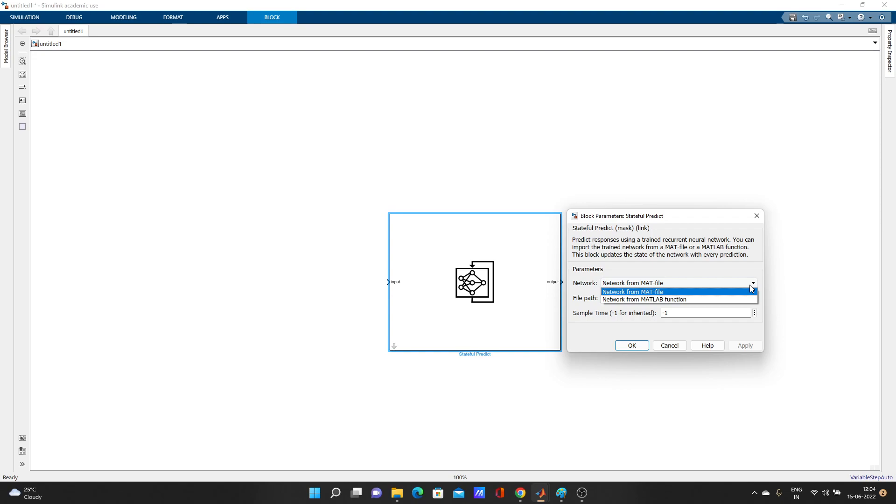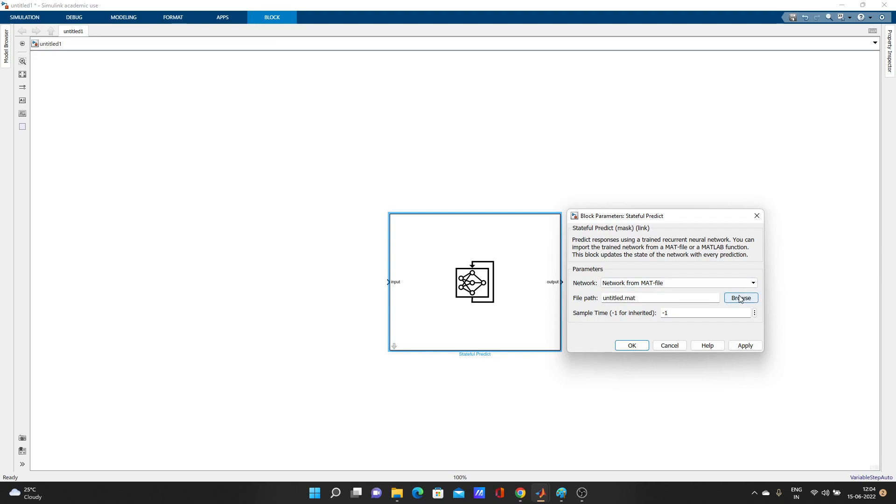It will save in a mat file. If you have still confusion, you can comment in the comment box and I'll try to solve your problem. For me, it's saved in a mat file, so I'll select mat file.